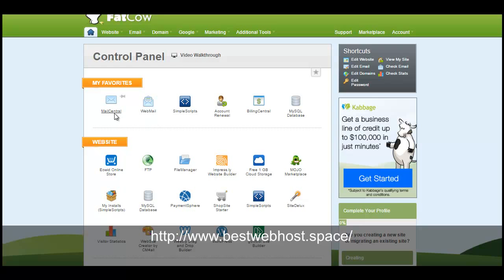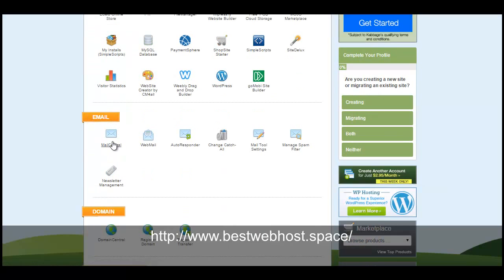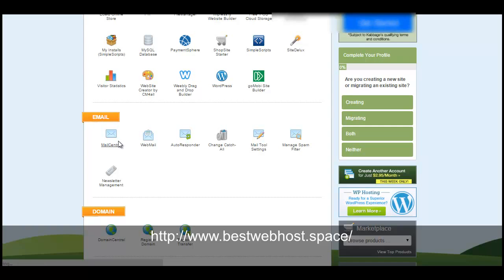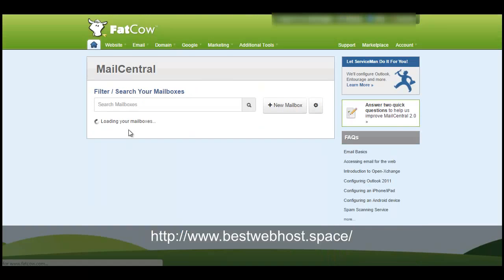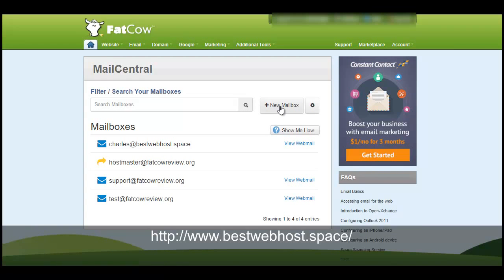log into your Fat Cow control panel, scroll down to the email section, click on the mail central. This is where you're going to create email accounts. If you are new to this and creating email accounts, you can follow my video.